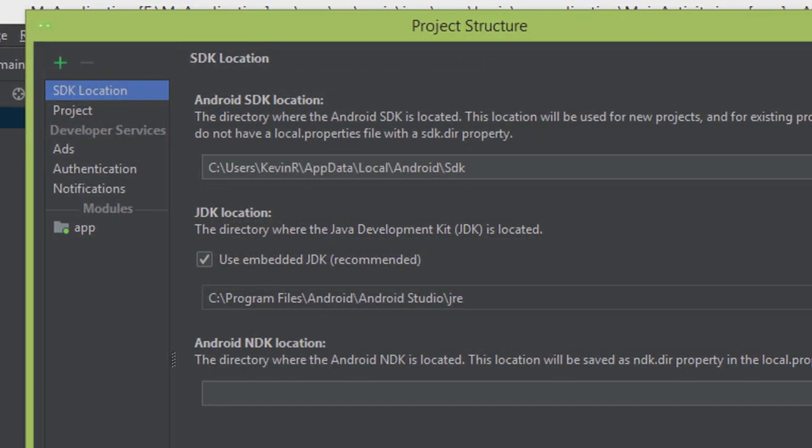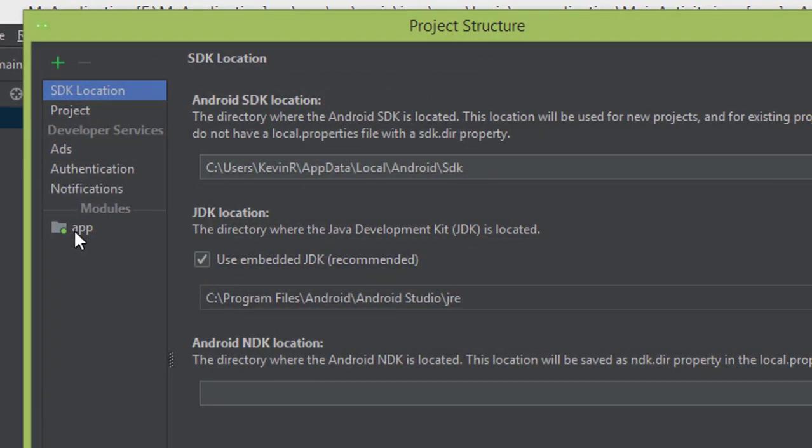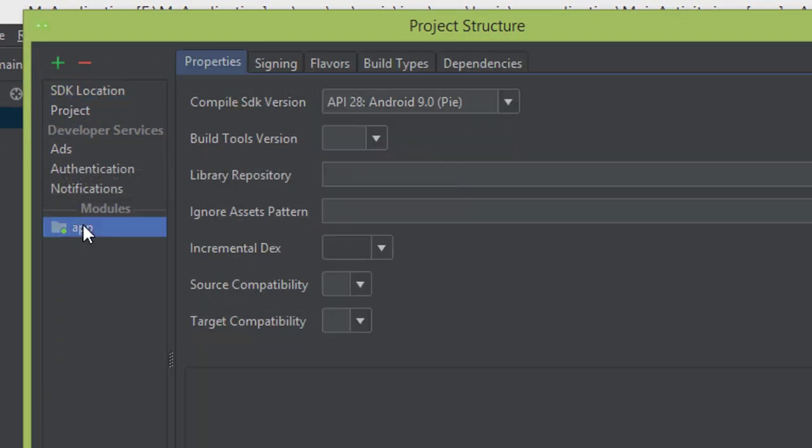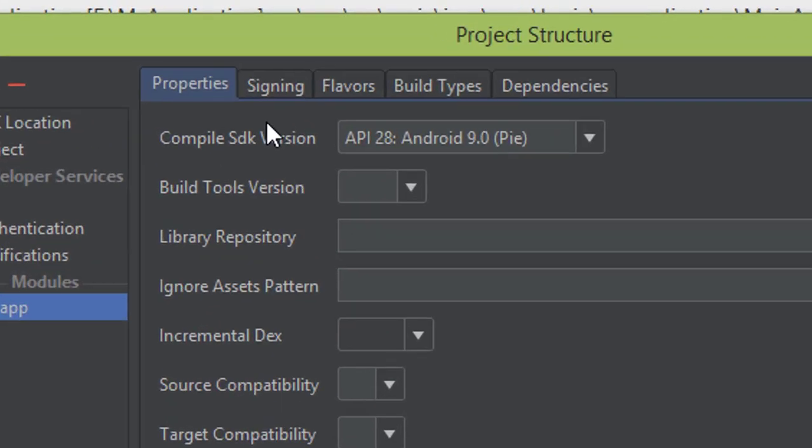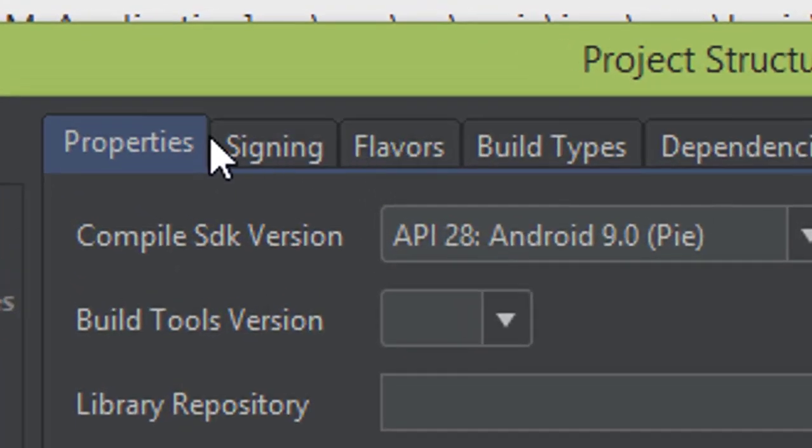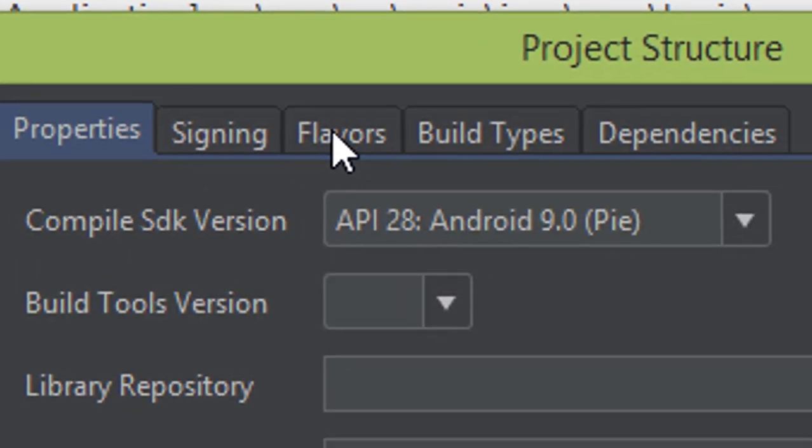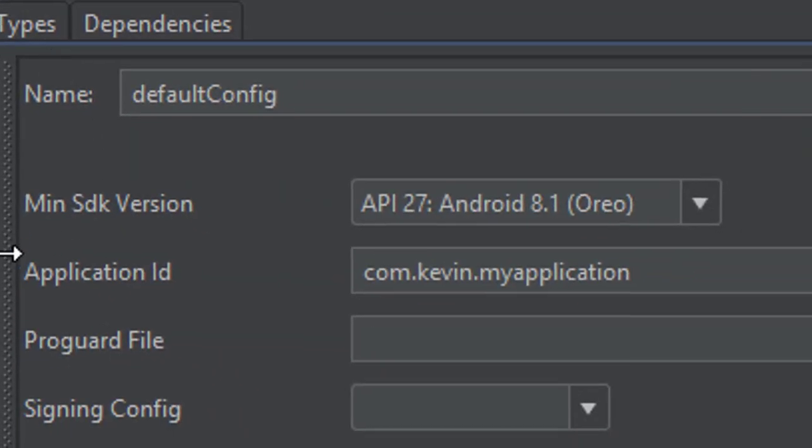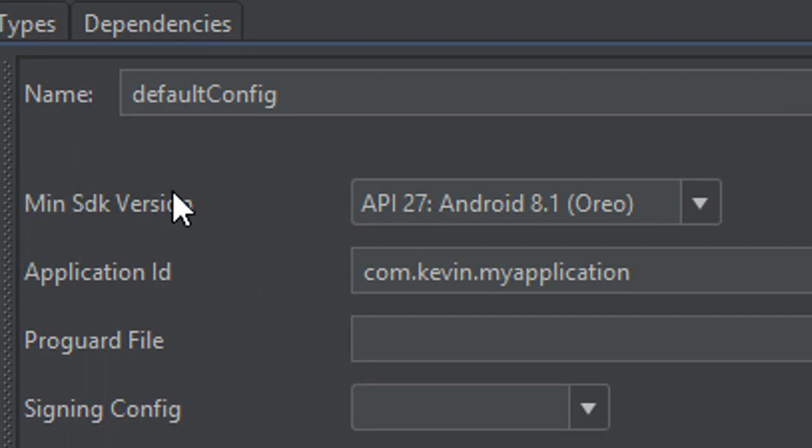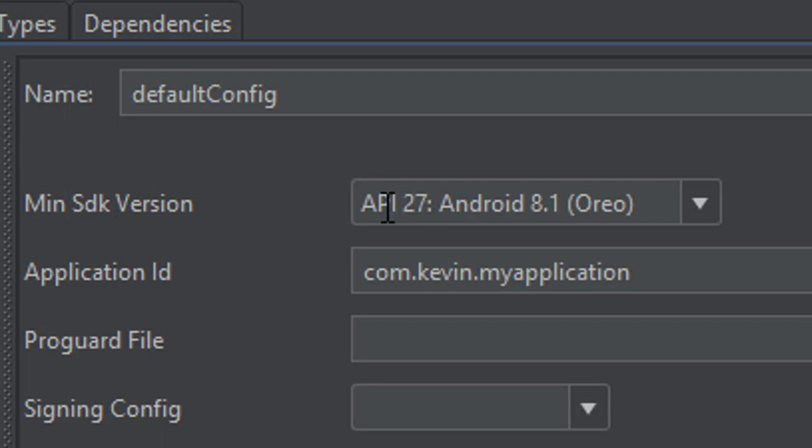You can see the option here showing the mini SDK version, which we call the API level. This is the API level that we need to change.